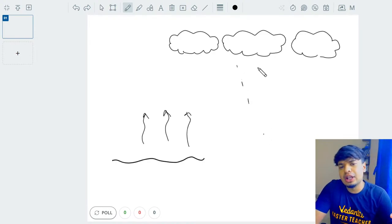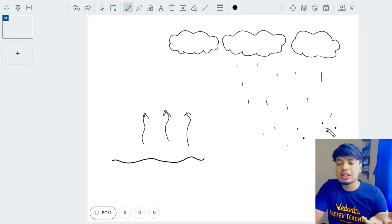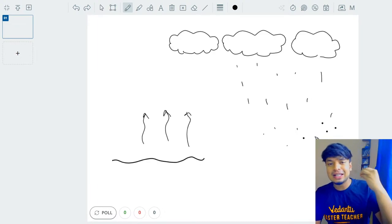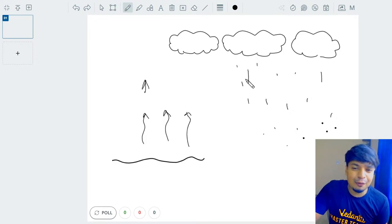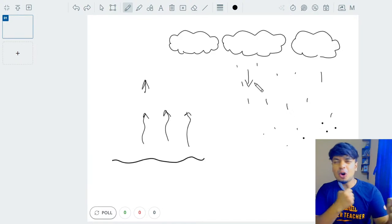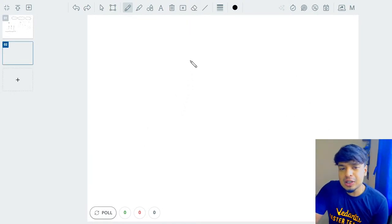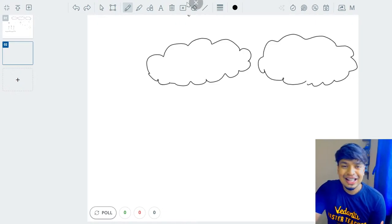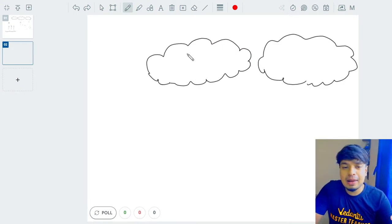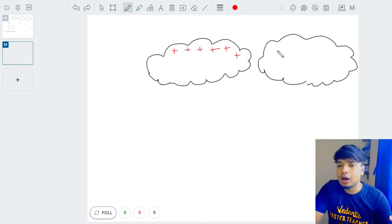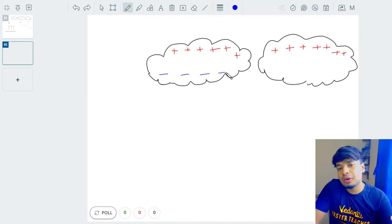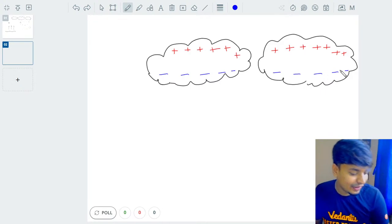On the other hand, after condensation, precipitation happens — it's raining. So two things are happening at the same time: upward winds, and rain falling down. Because of all this vigorous movement, the charges present in the cloud get separated. What actually happens is all the positive charges get accumulated at the top of the cloud, and all the negative charges get accumulated at the bottom of the cloud. This comes under the chapter 'Some Natural Phenomena.'